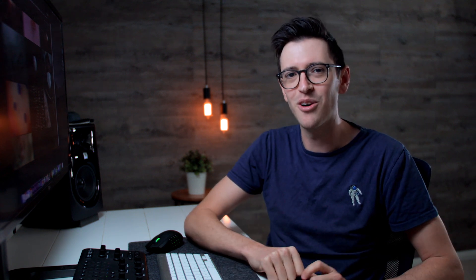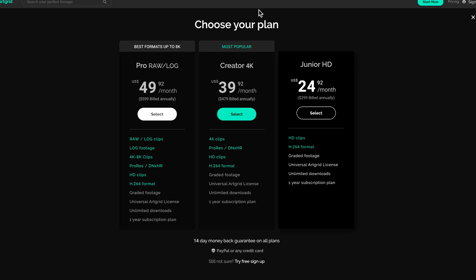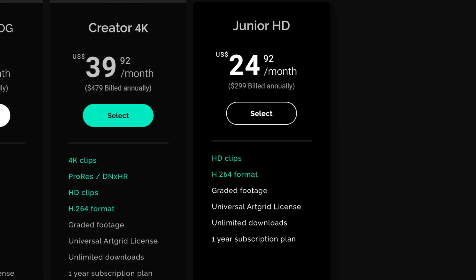Now think about that for a second. In just one project I'm working on, I've already spent the equivalent of a yearly Artgrid subscription. But the other thing to keep in mind is I can't use any of those clips on any other projects outside of those license terms.